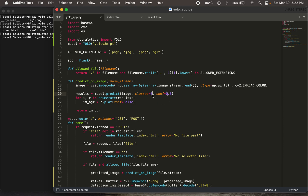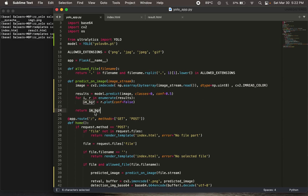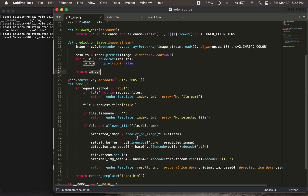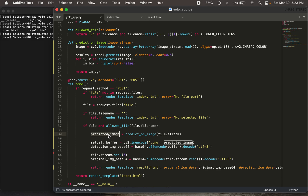We define a confidence threshold of 50% — the model must be at least 50% confident before validating a detection. We store the predictions in results, iterate over them, and plot a bounding box for each detection. We don't display the confidence score, just the bounding boxes on the original image. This annotated image is stored in img_BGR and returned from the predict_on_image function. Back in line 39, predicted_image now holds our annotated image with all detections.